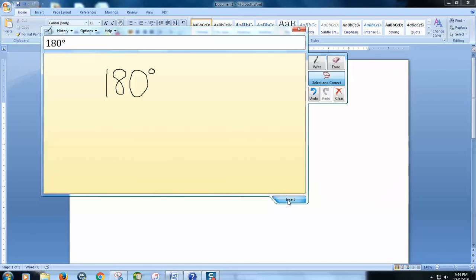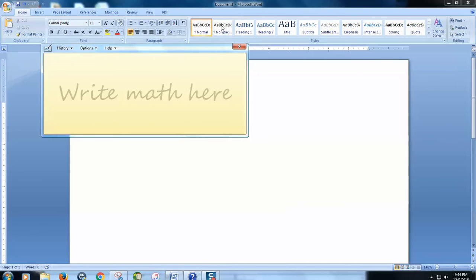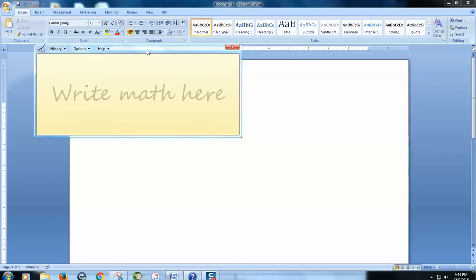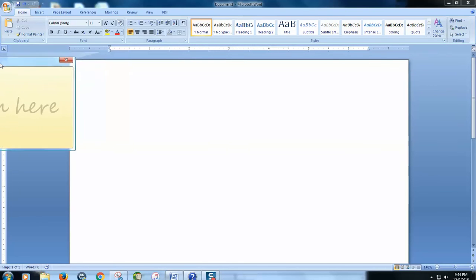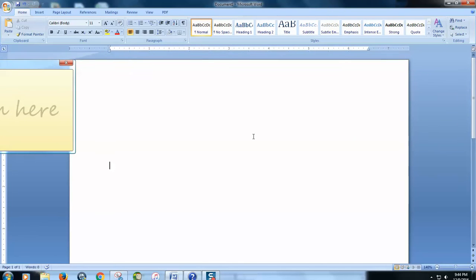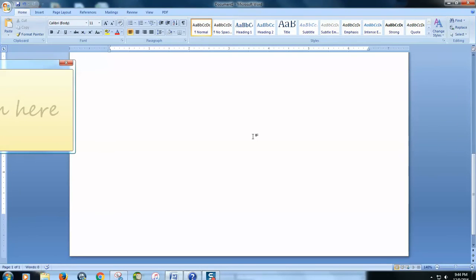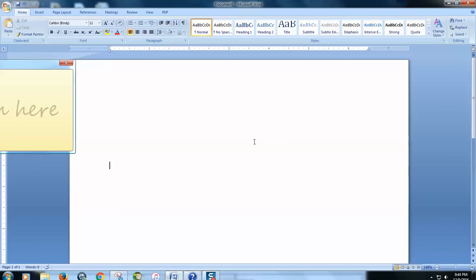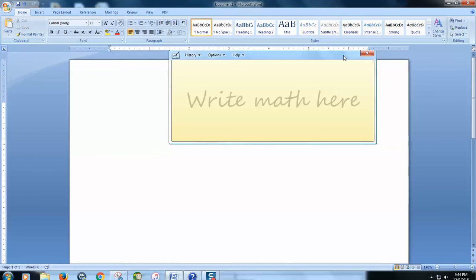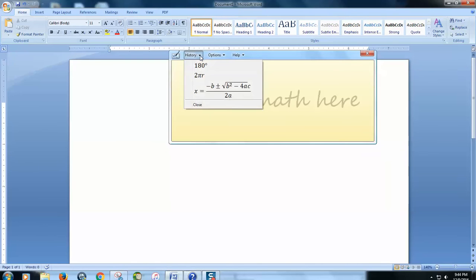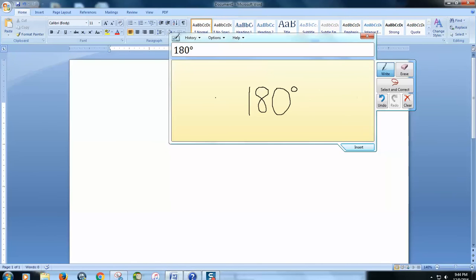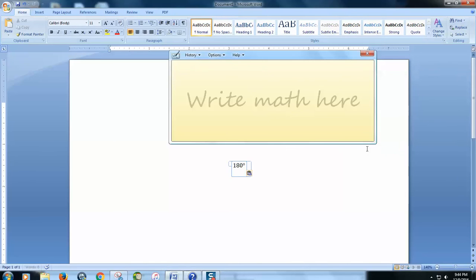And there you have it, 180 degrees. Go ahead and click Insert, and move this out of the way. You should see it right here. There it is.